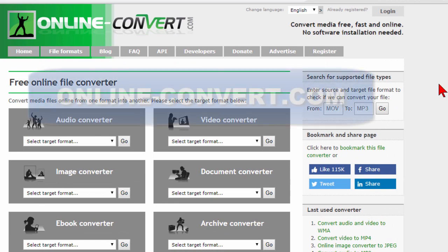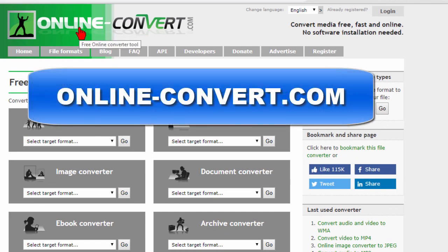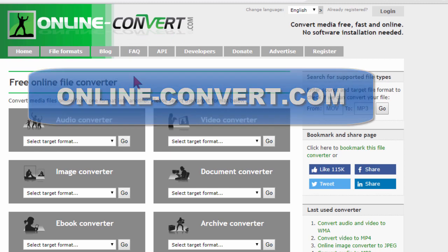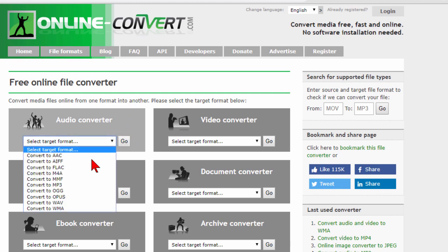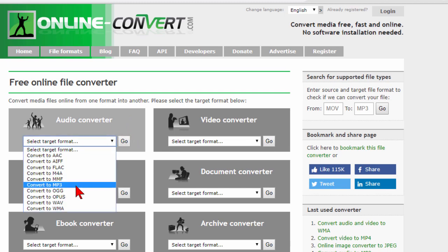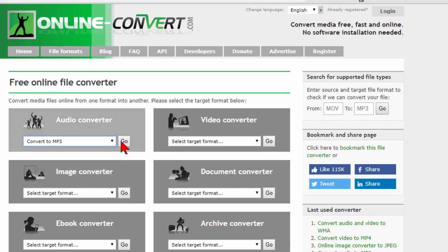Let me show you how to use it. First thing you want to do is go to online-convert.com. When you get there you'll see something that says free online converter. You can do the audio converter — let's do that. The first thing we do is select our target format, which is what we convert into. I want to convert this to MP3.